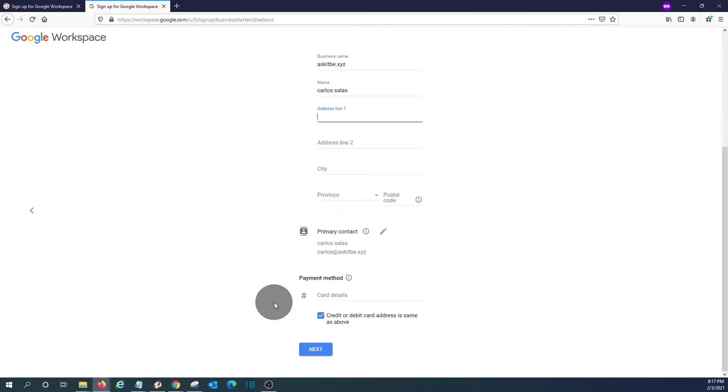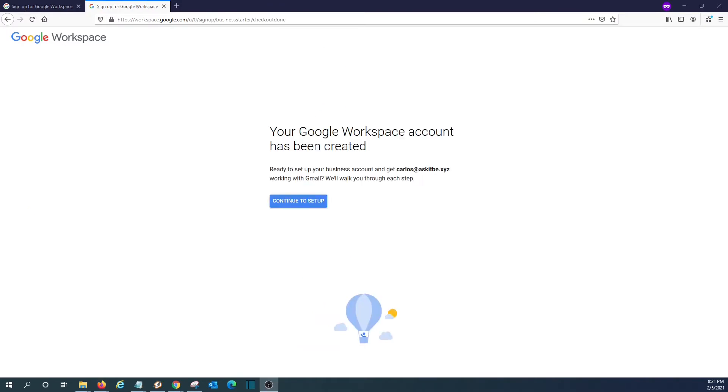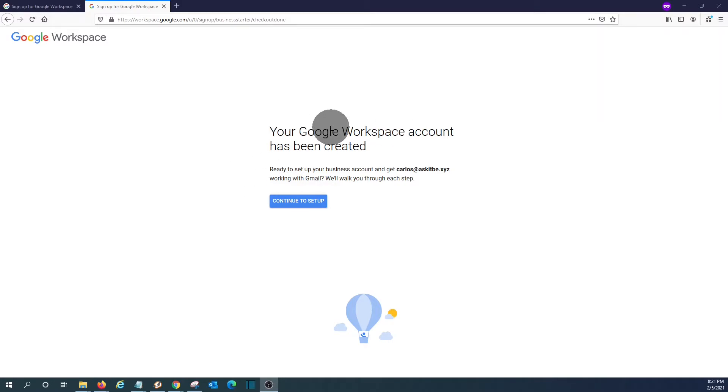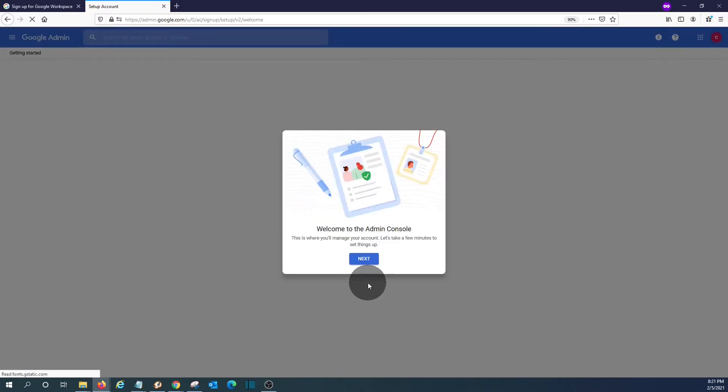It is now asking us to complete the information, including the credit card. After entering the credit card information, your Google Workspace account has been created. Now we should click on continue to set up. We should go to the admin console. We should click on next.